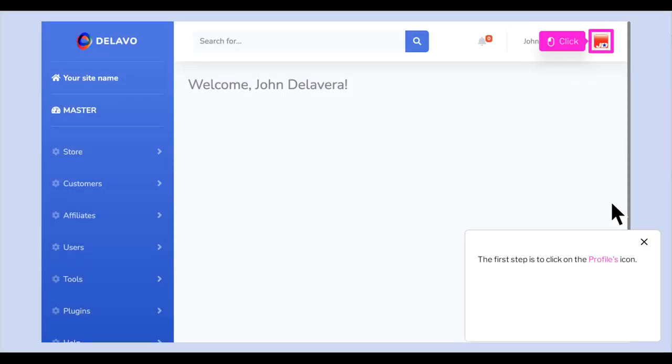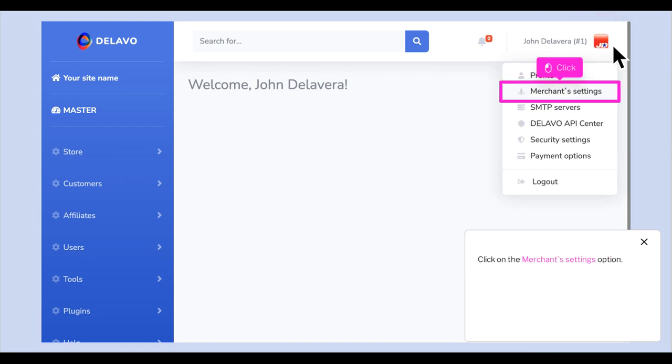The first step is to click on the Profiles icon. Click on the Merchant Settings option.